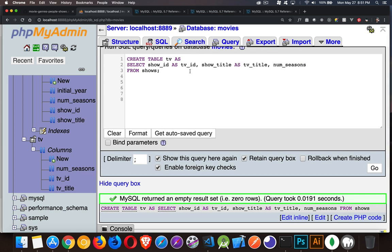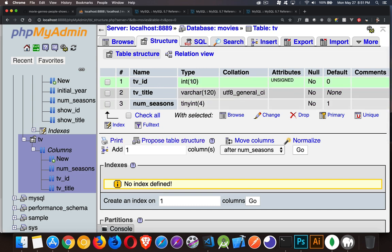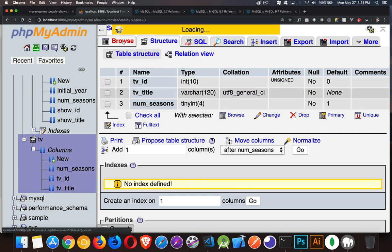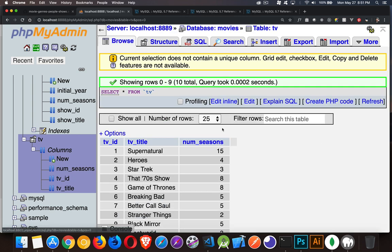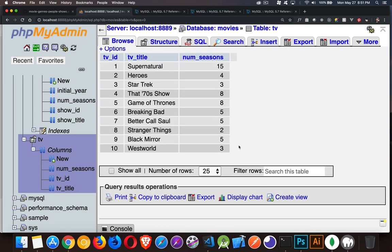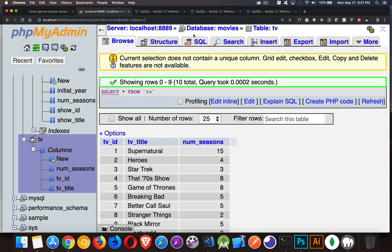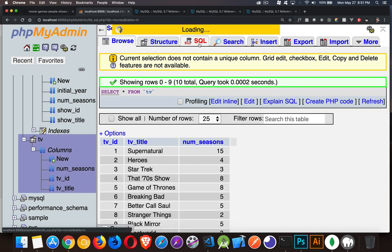So we can jump over to that table, and we can see that the data types are the exact same size as the ones that we had in the shows table. If you browse the data, even the data got brought over and placed inside of this table.